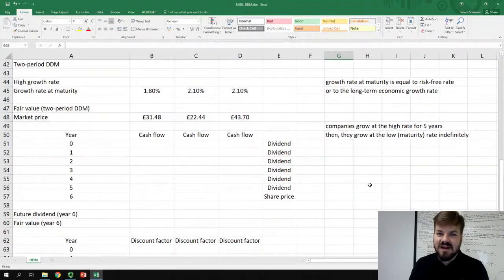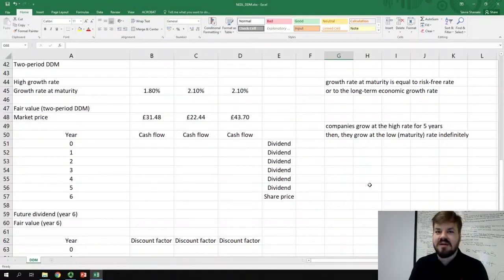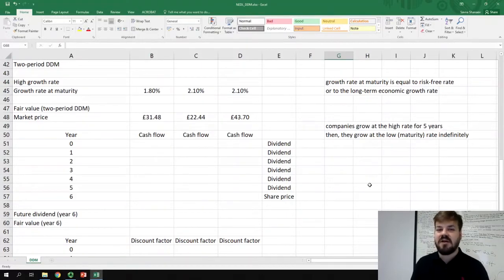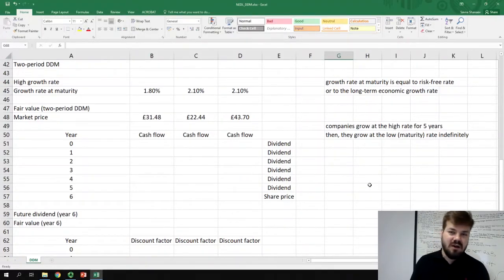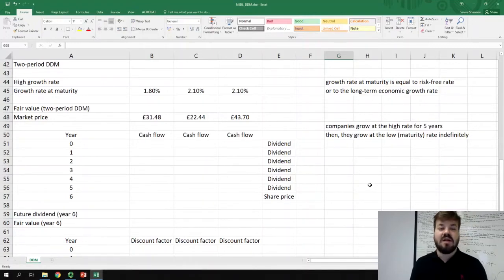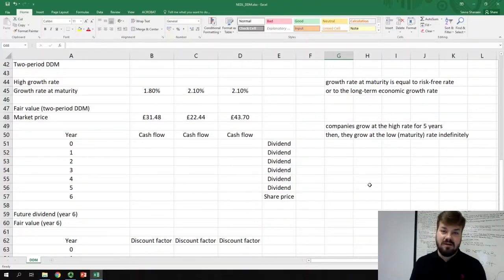My name is Savva and today we are finally finishing our journey into the dividend discount model. Today we're going to talk about the two-period DDM, which is a very useful tool to value stocks of companies that are recently incorporated, that are in a high growth stage, or that are expanding their operations at a very high rate.